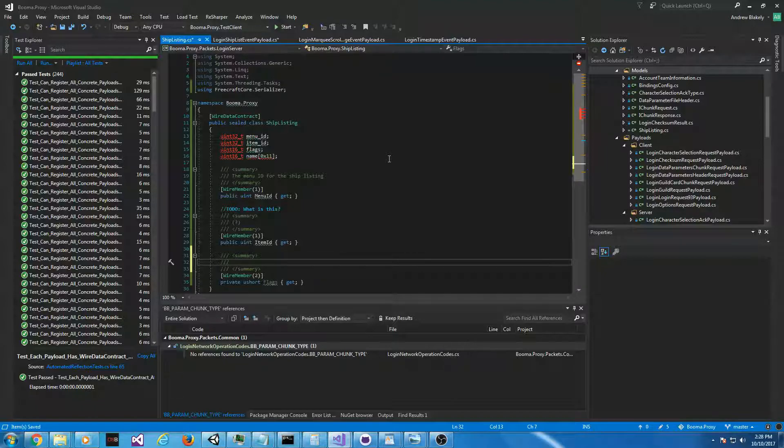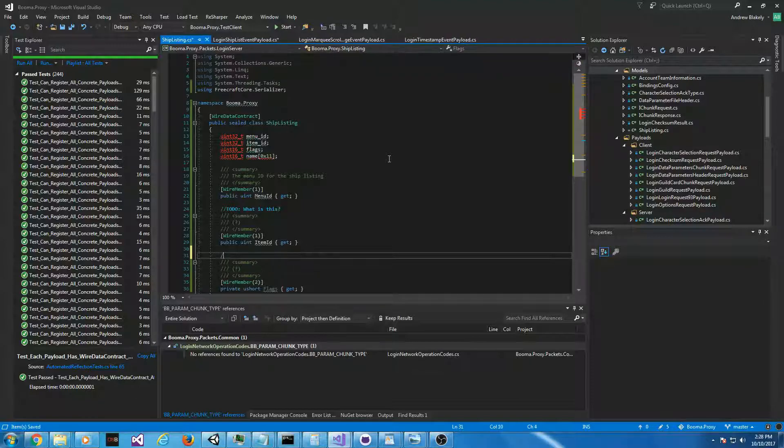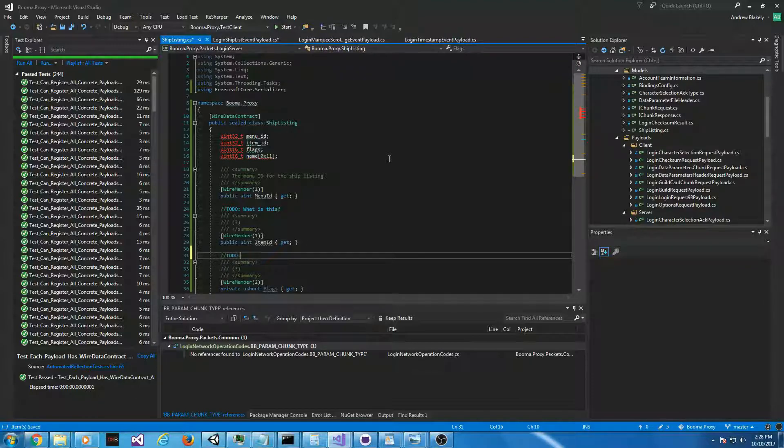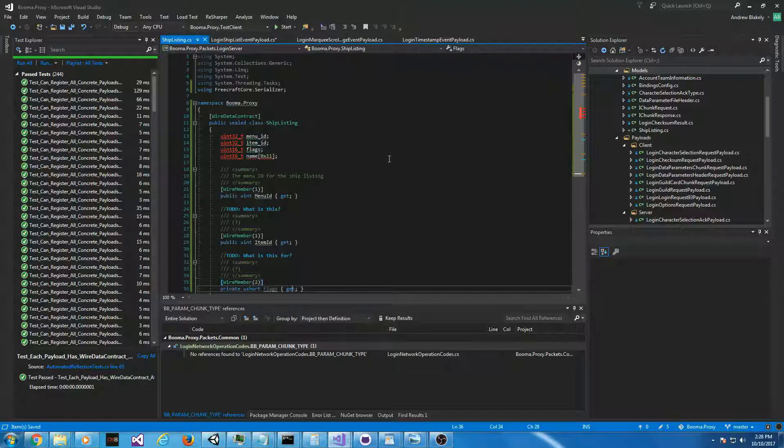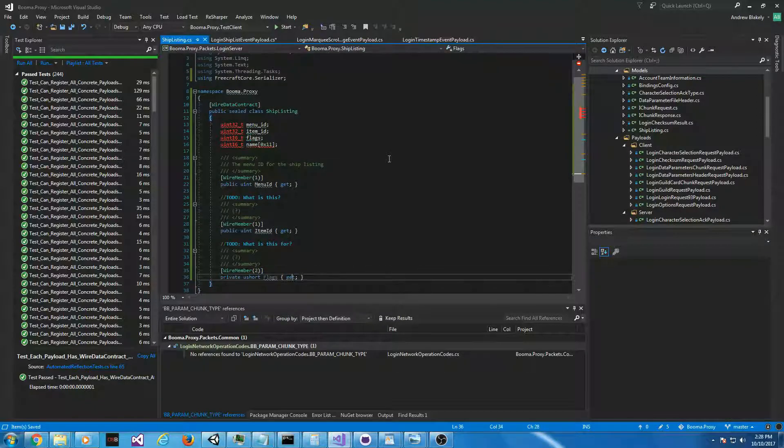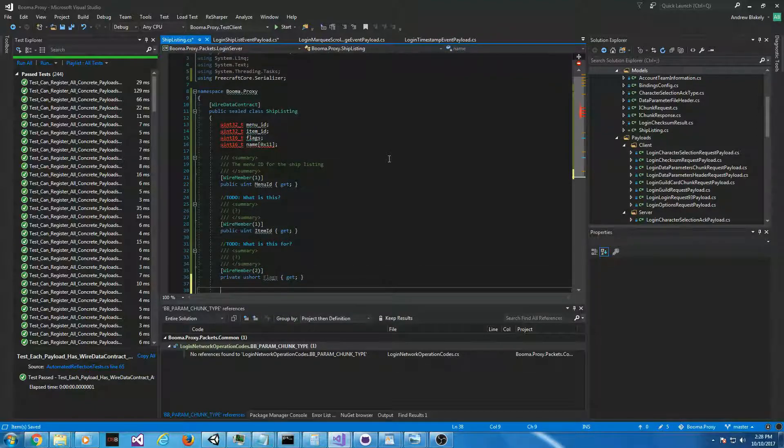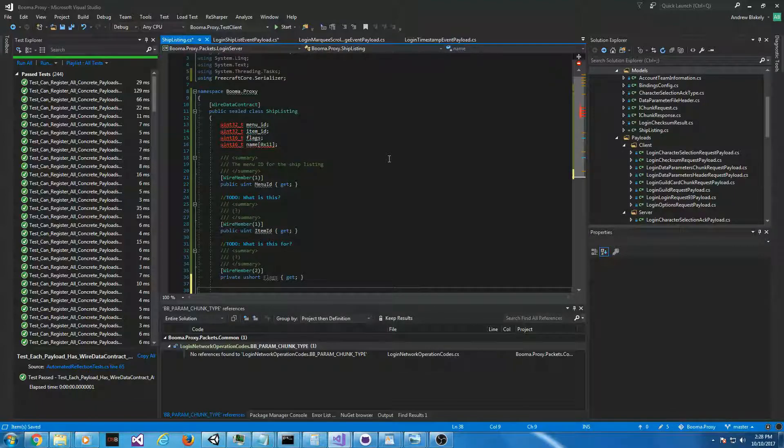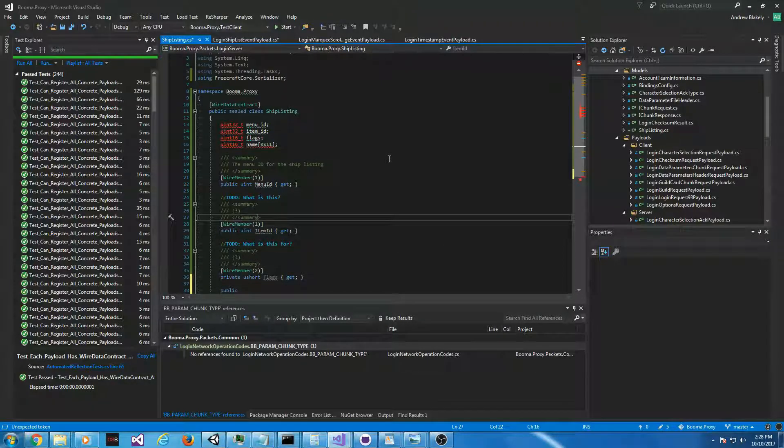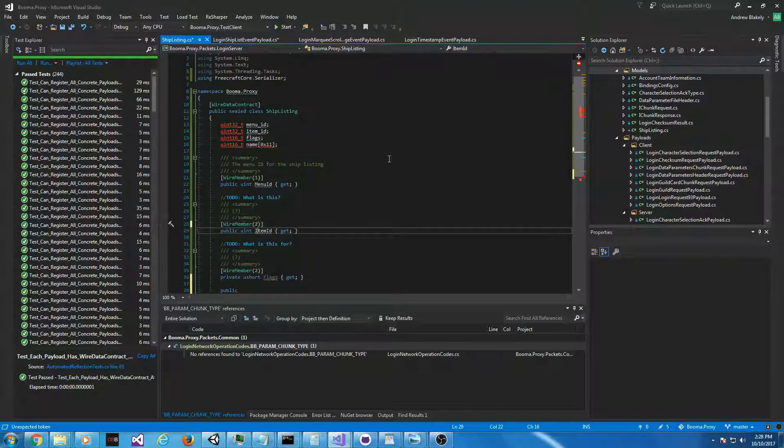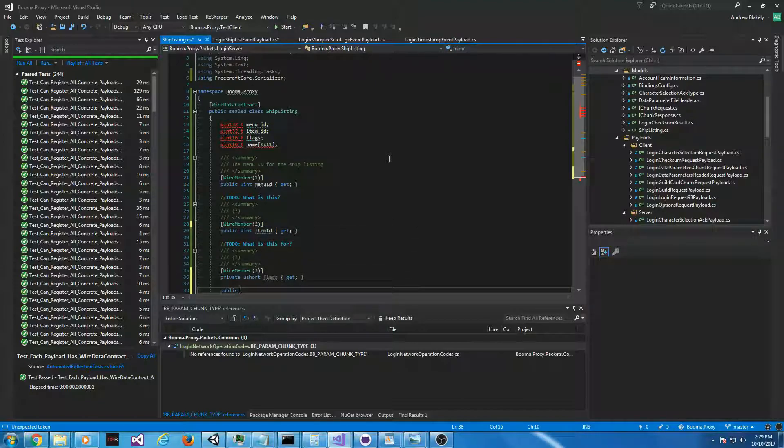We have to add wire member attributes to tell the serializer what order this stuff's coming in as. And it actually does everything automatically after that. This is freecraft serializer. It's something that I wrote for World of Warcraft emulation. And it works quite well in a few projects, actually. This is probably, like, maybe one server, one region. That's what I'm guessing.